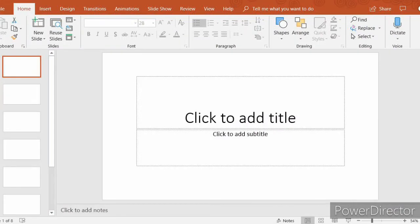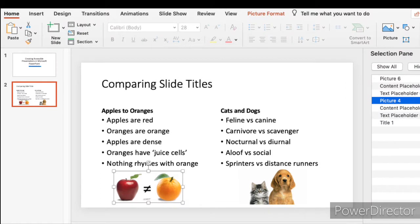Default means joh pahle se available ho. Jaise, hum PowerPoint open karte hai, to humare paas screen pe title slide layout available hota hai. But we can change the layout of the slide. Layout means arrangement or placement of the objects.